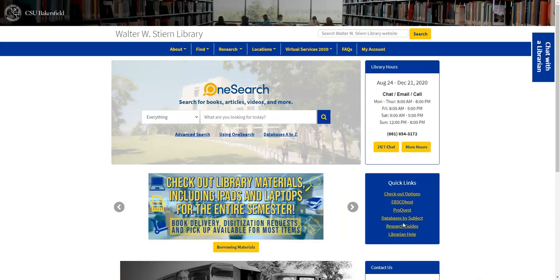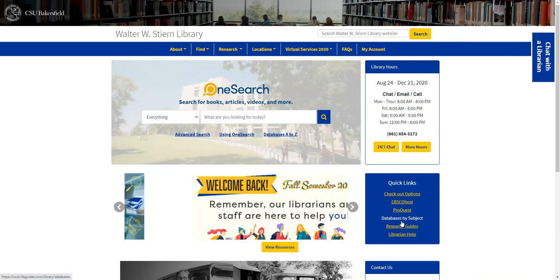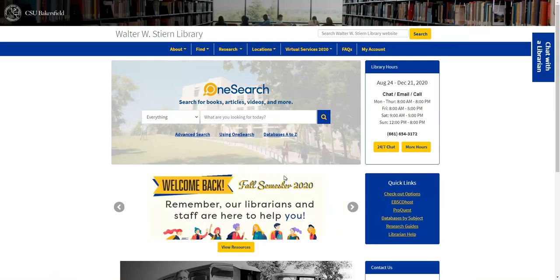If you're not sure and you just want to get an idea of what databases might be helpful for your major or for the class that you're in, you can select Databases by Subject. We'll click into each one to see how those work.